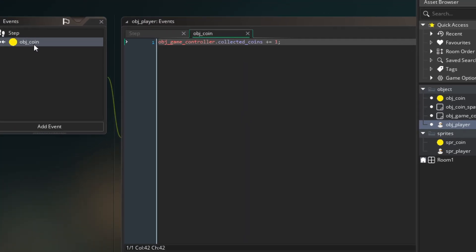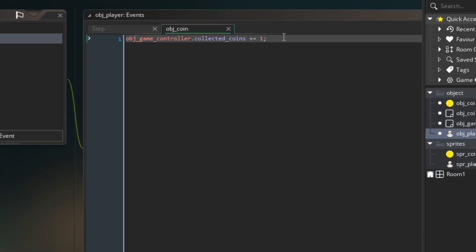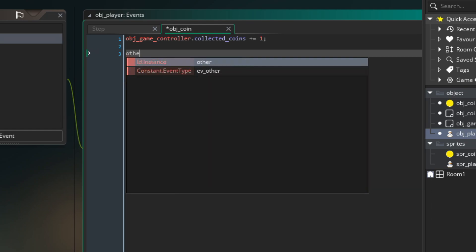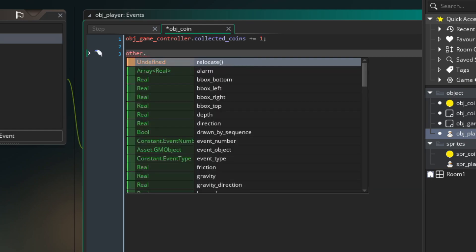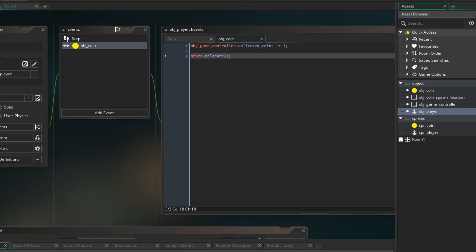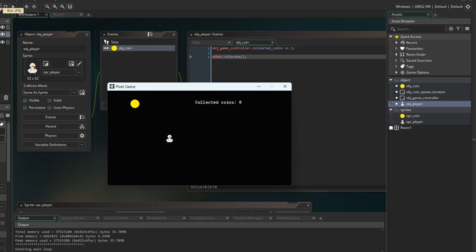Finally, in ObjPlayerCollision with ObjCoin we call other.relocate. So the coin jumps to random spawn location on pickup.